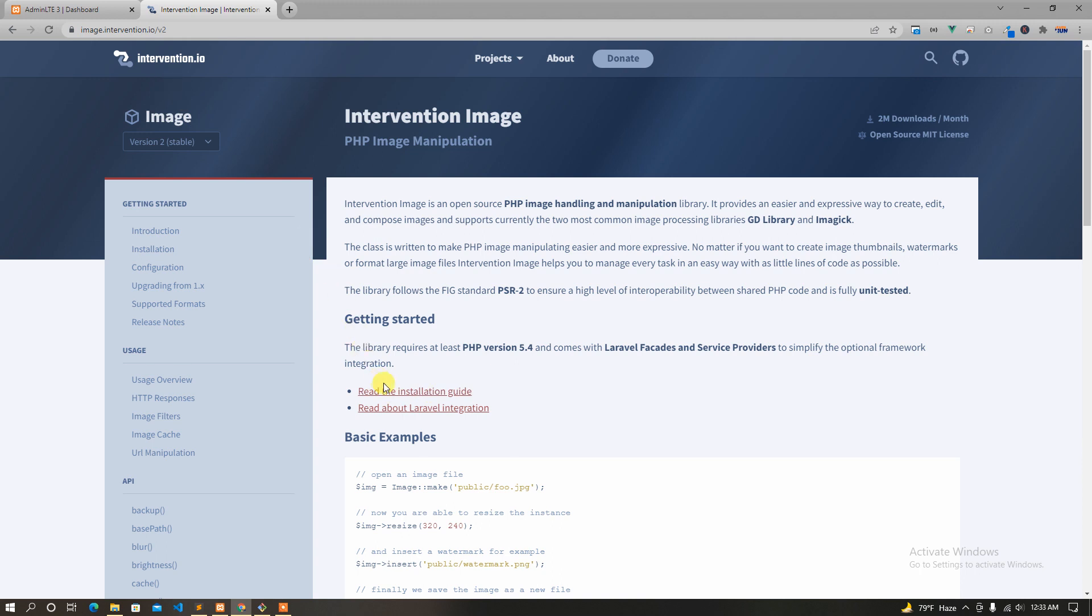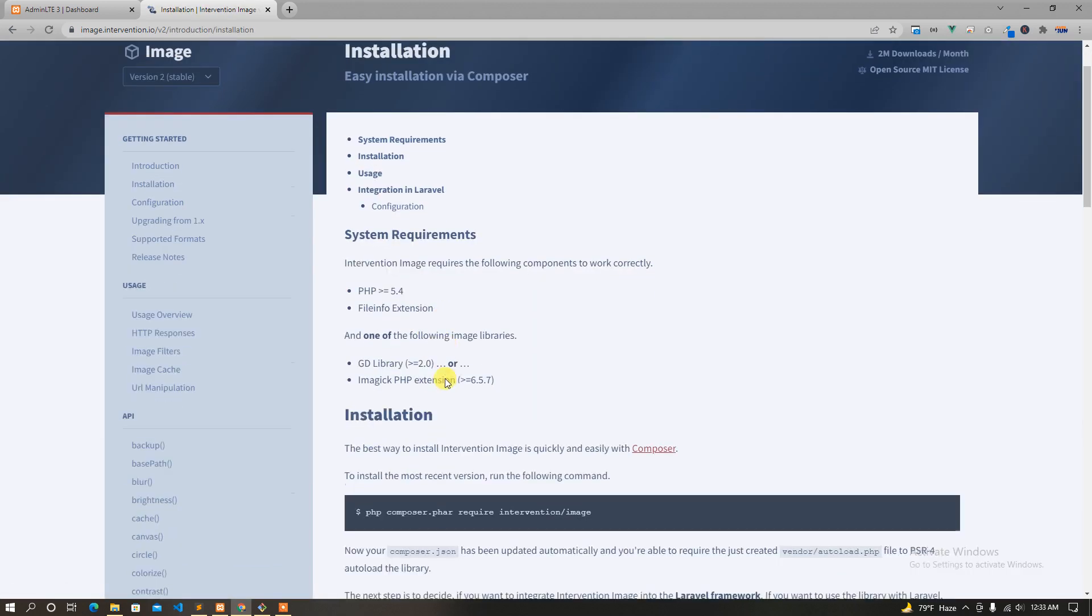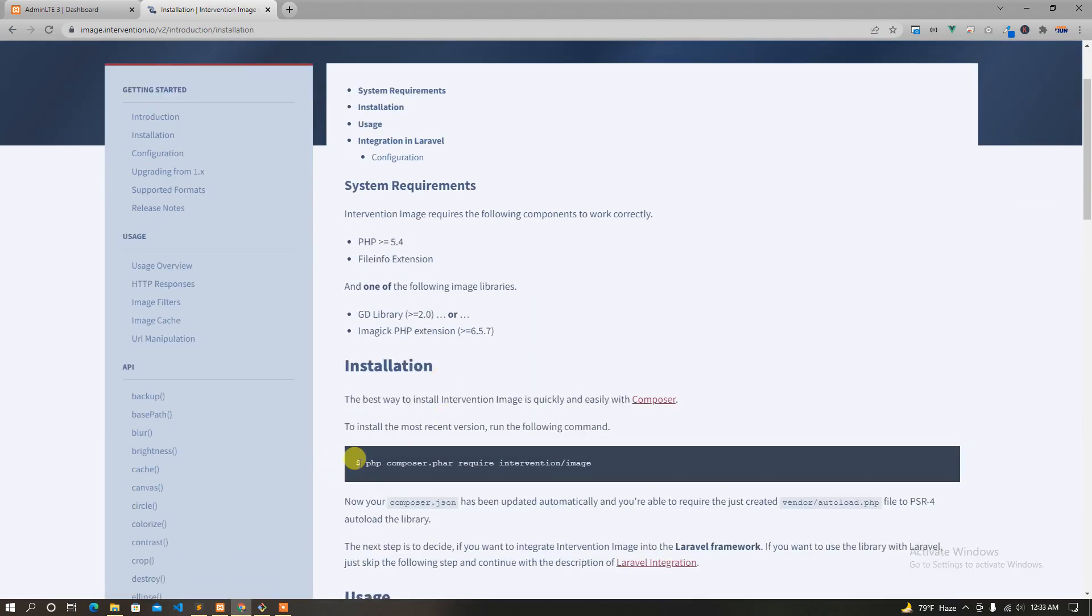I'm going to read the instructions. First, we have to use Composer. We have to use composer require intervention/image.